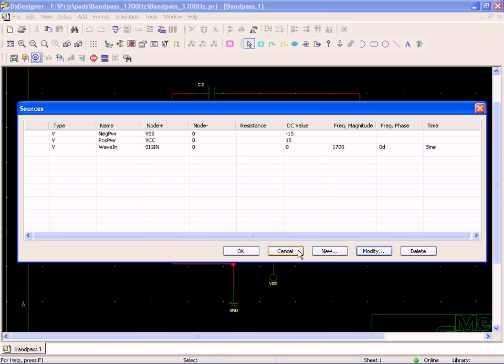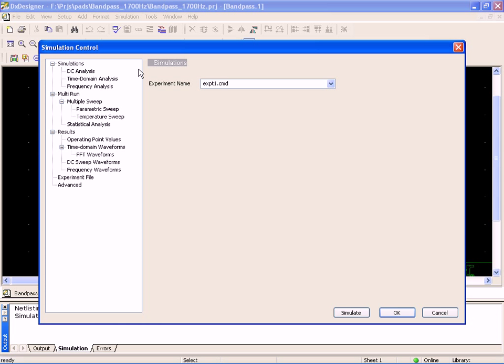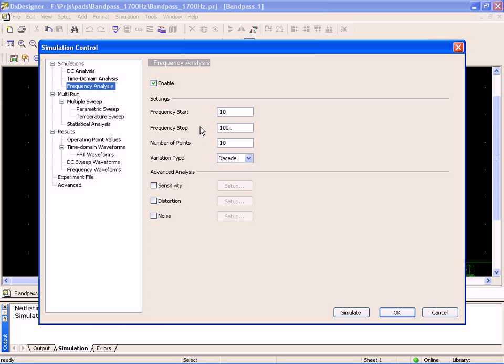Now I'm in good shape where I can run multiple simulations at the same time. Let me show you how to do that. We hit simulations. In this case, I'm not going to run a DC analysis. You can see I've got my time domain analysis set up, and I've also got my frequency domain analysis set up.